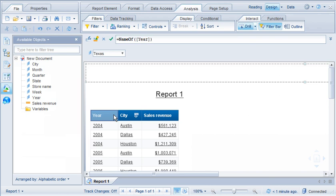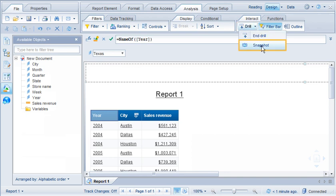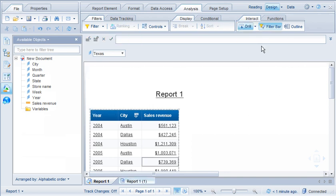We can also capture the results of a specific drill down path in a snapshot. The results are captured in a new report.